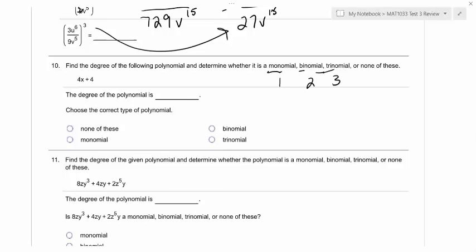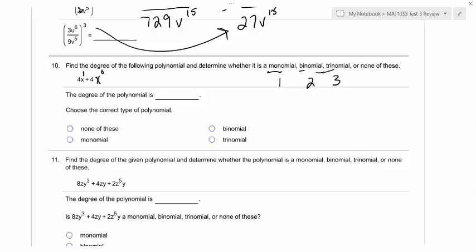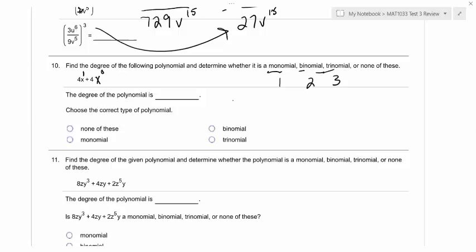So to find the degree, you need to find the largest exponent for any given term. If a given term has multiple exponents, you have to add the exponents together. We'll get to that in number 11. But for number 10, what invisible exponent is with the x there? A one, right? So that's going to be the largest exponent. With that four, you could actually pretend there is an x to the zero power. If it was just a four, the degree would be zero because x to the zero is just one.